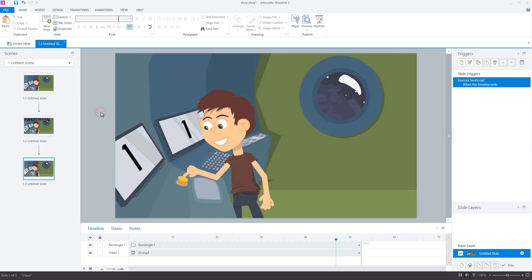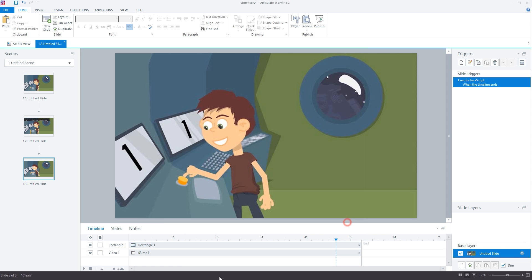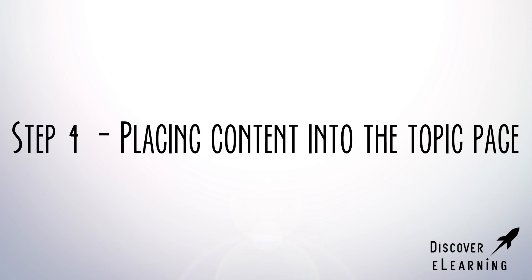Now all you need to do is publish your project and upload the content to your web server. I typically do this using an FTP client by creating a dedicated Storyline folder within my WordPress WP content folder.